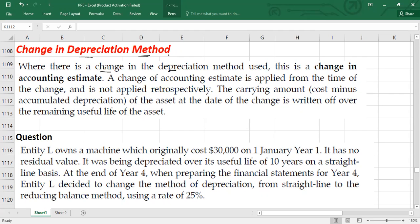Please remember the change in depreciation method is also treated as a change in accounting estimate, and it should be applied prospectively, not retrospectively — from the year where the change has been made. So from that period onward, you will follow the new depreciation method.